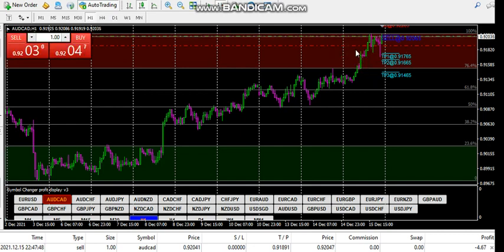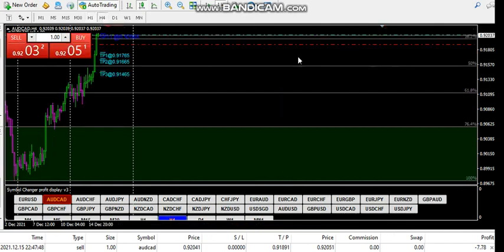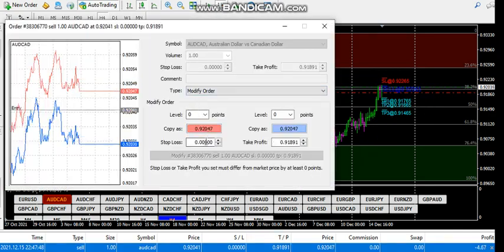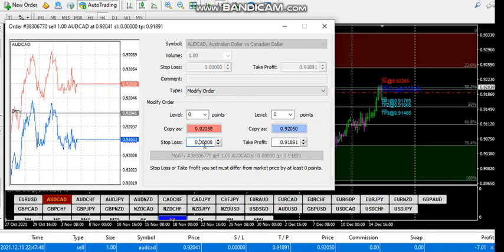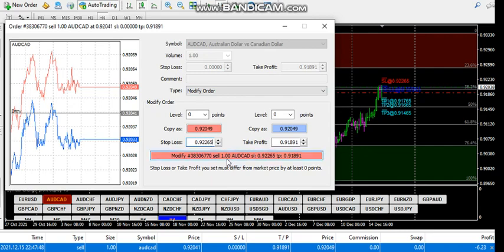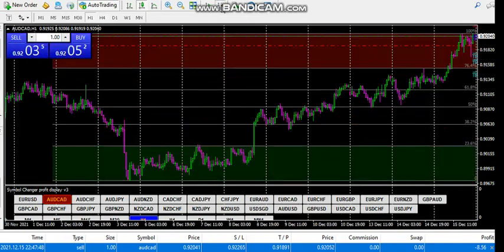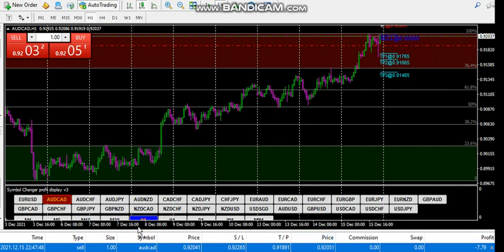My take profit is just 15 pips. For the stop loss, I use it as it is. Let me see — it's 0.92265, so I come and modify the stop loss to 0.92265. There we go. Then you let the market play.